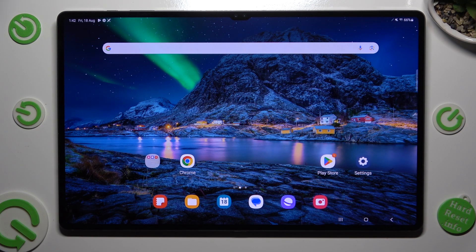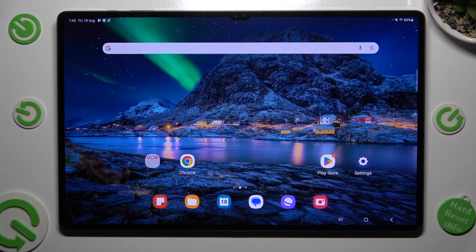Hi, in front of me is Samsung Galaxy Tab S9 Ultra and today I would like to show you how you can resize font.